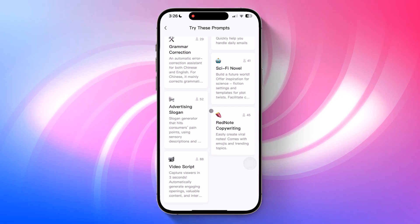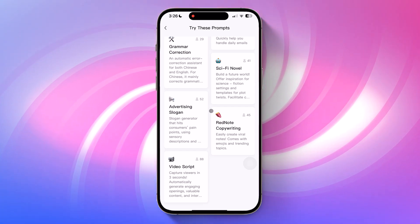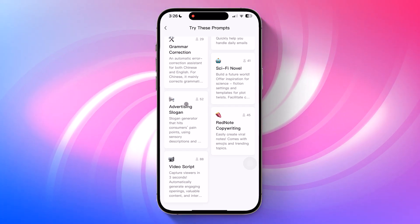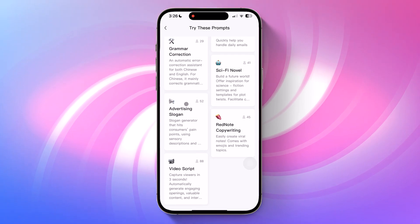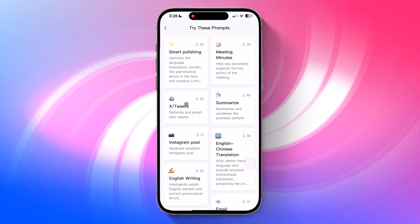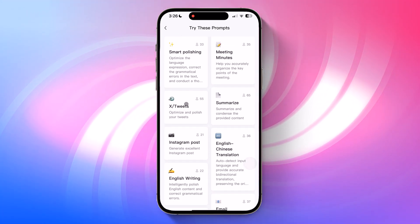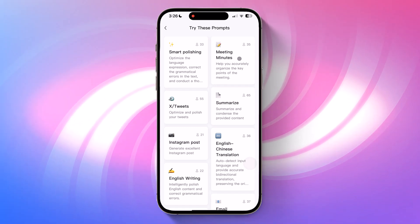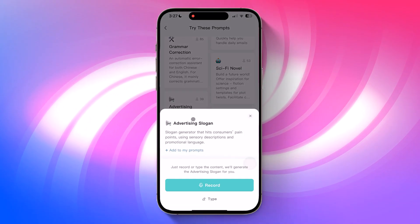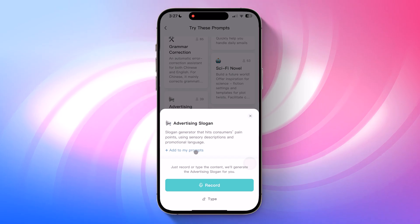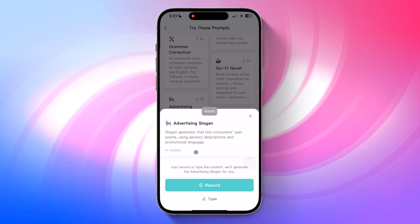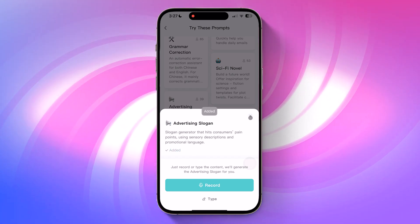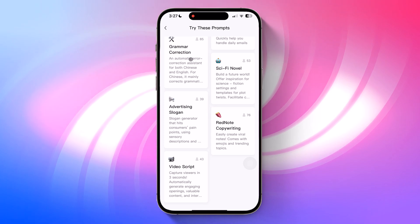And that's a wrap on this complete walkthrough of SlacksNote. Whether you're recording your thoughts, transcribing ideas, or refining content on the fly, SlacksNote makes it effortless. It's a powerful tool for content creators, busy professionals, and anyone who loves to capture and polish their thoughts anytime, anywhere.